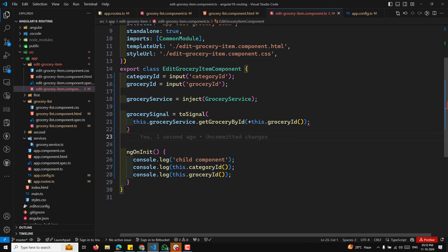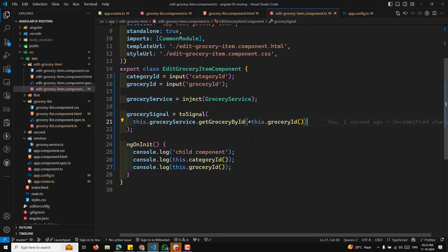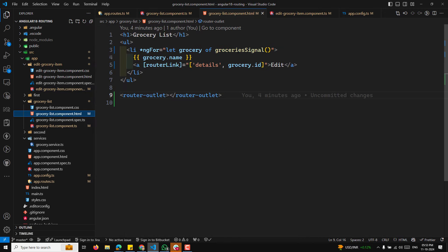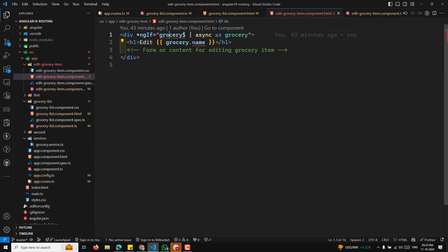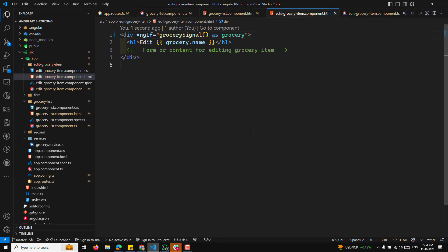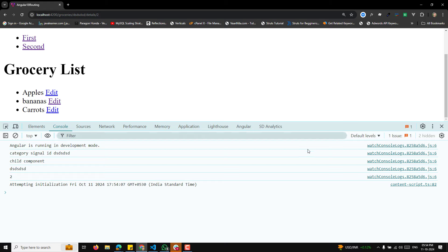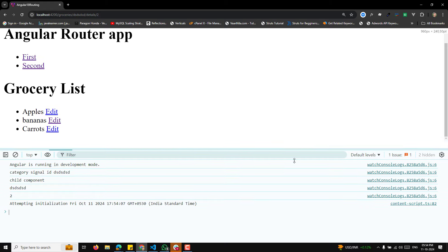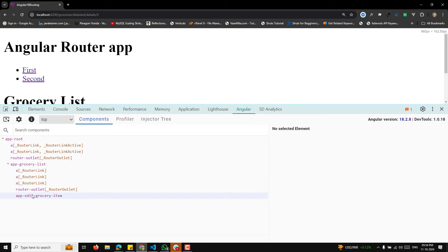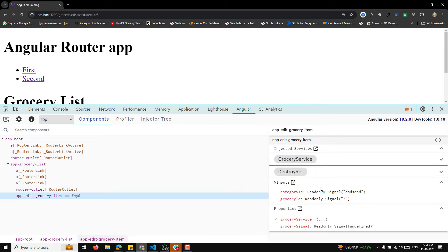First, create a new component: ng g c page-not-found. While it's being created, configure the route: set path to '**' and component to PageNotFoundComponent. The double asterisk is the wildcard route that Angular uses when none of the other paths match. This component is displayed when a user navigates to an unknown route.